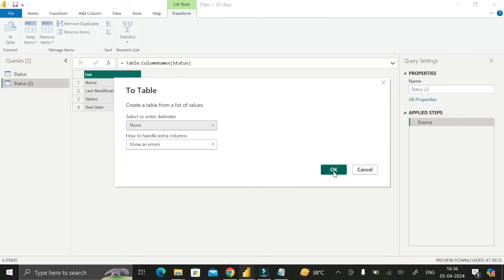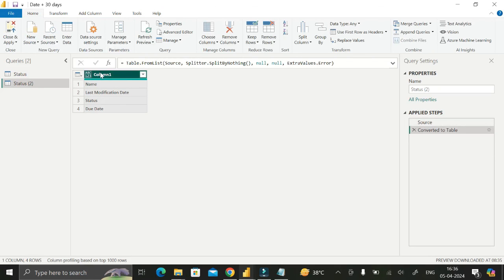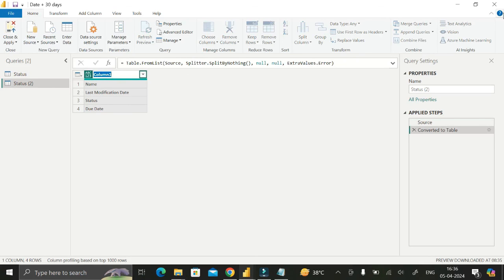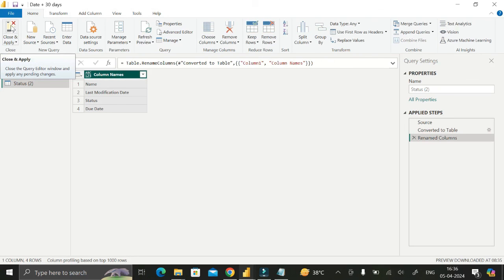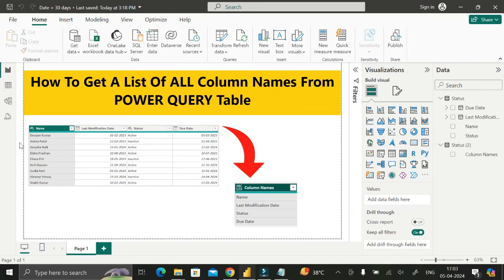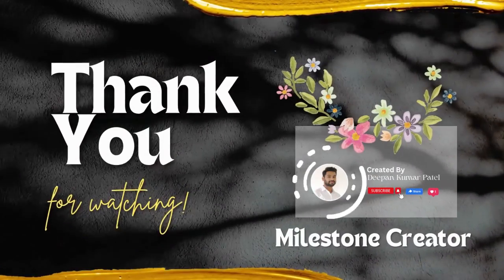We have successfully converted the list into a table. Double-click on the column header and rename it as 'Column Names', then click Enter. Finally, click Close and Apply. In this way we can easily extract and get a list of all column names from an existing table. Thanks for watching, take care, bye.